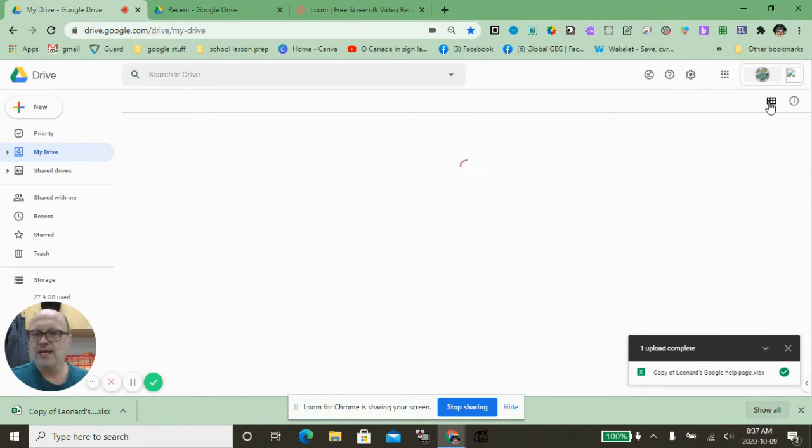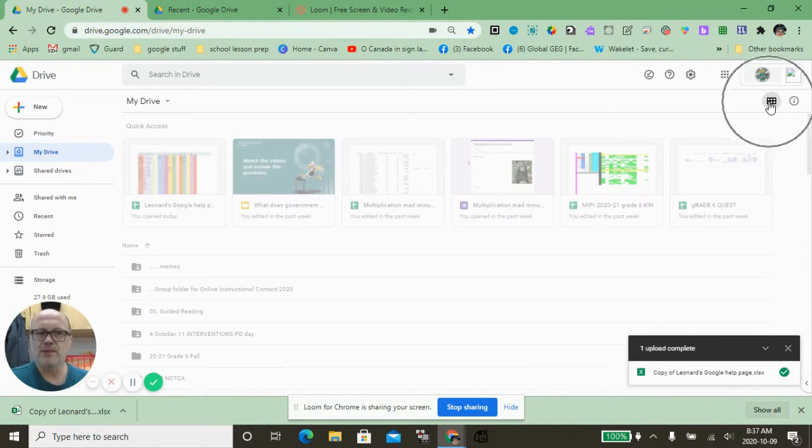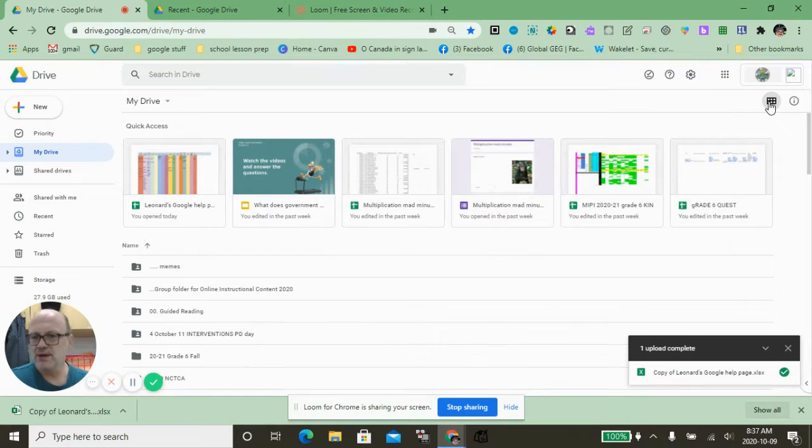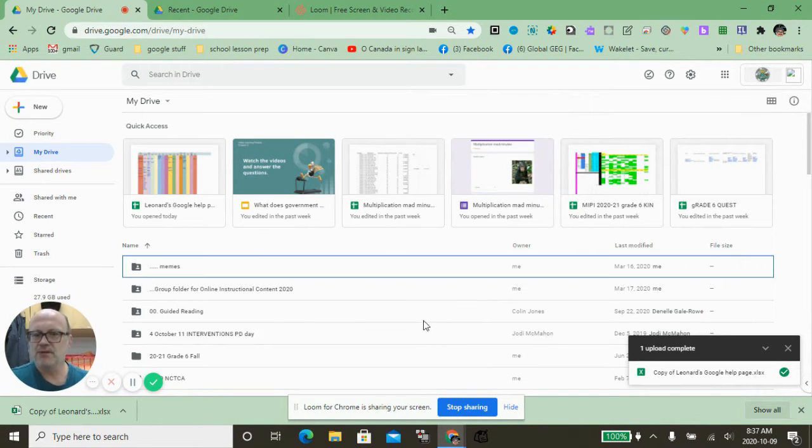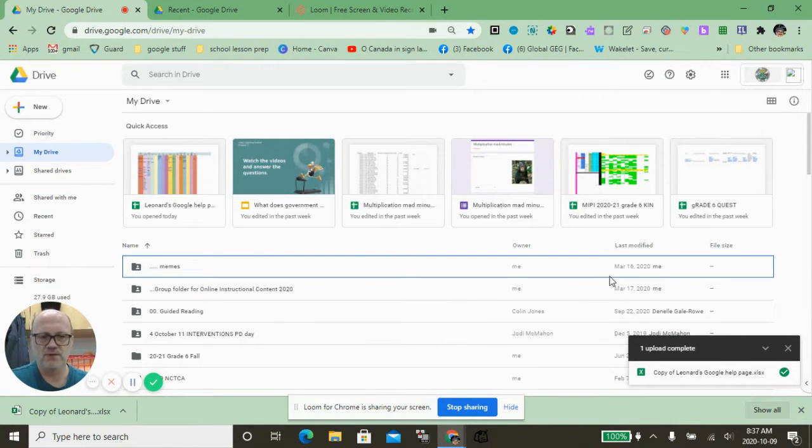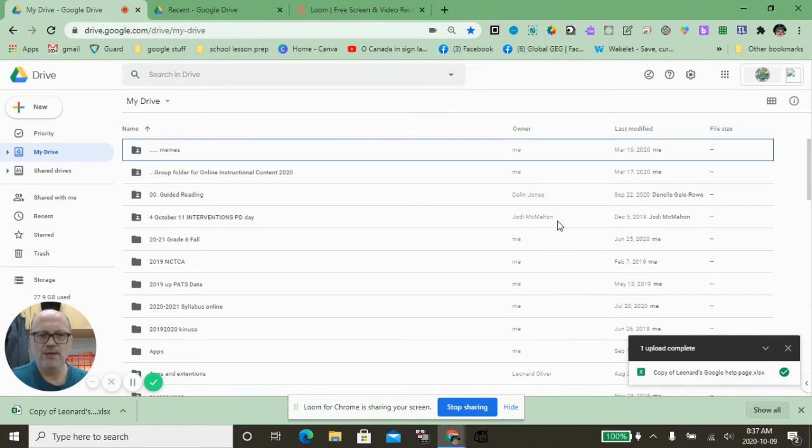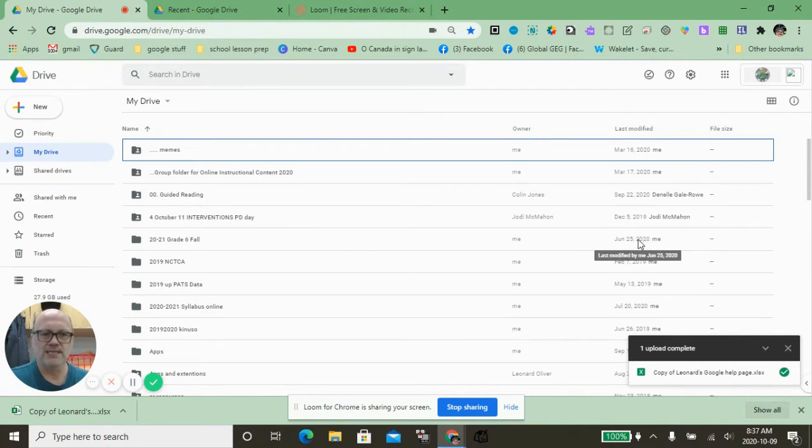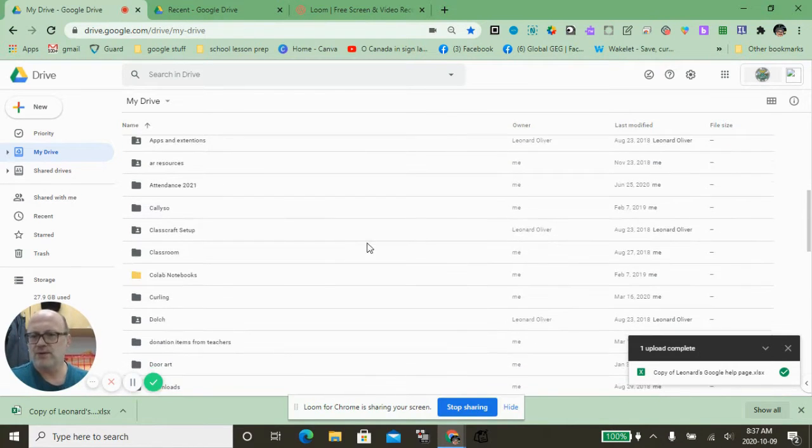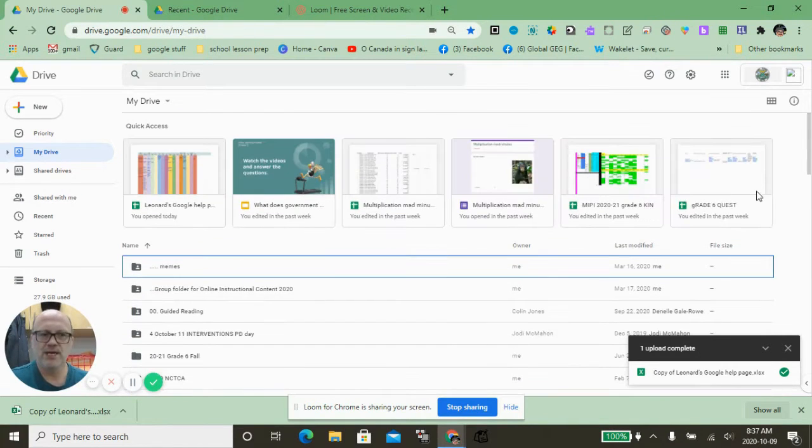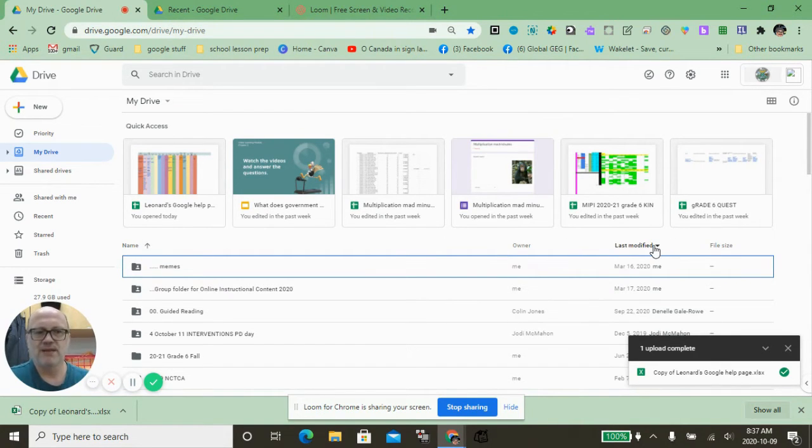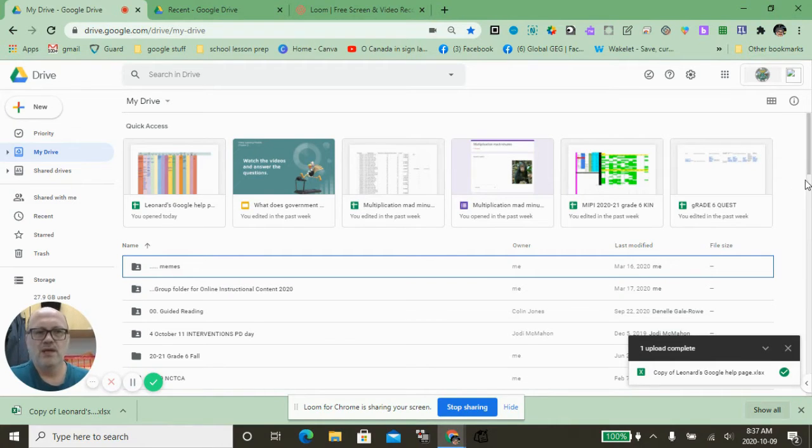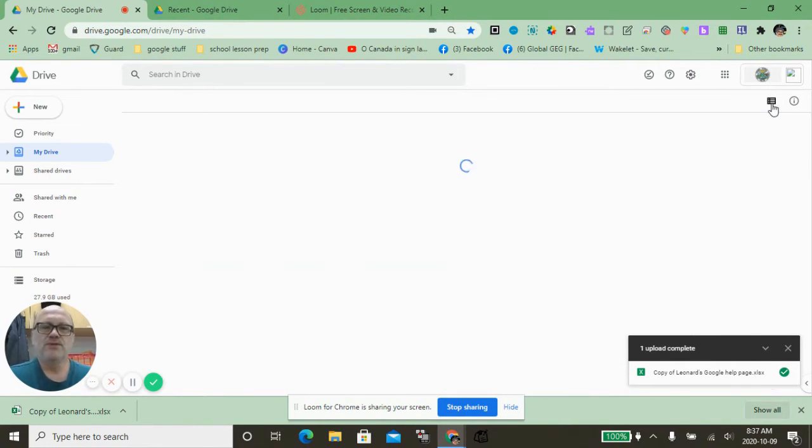I can click the button up here and put them in list view, which has the extra benefit of showing who made it and the last time it was modified. I can change the order of these, and I can also sort by last modified date. There's a whole bunch of different options.